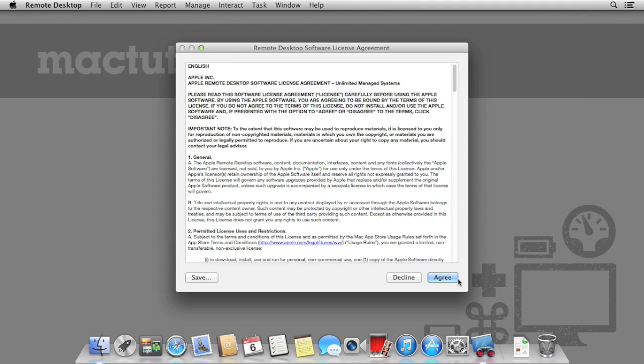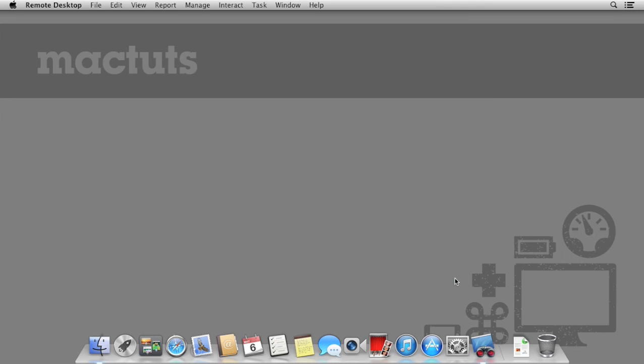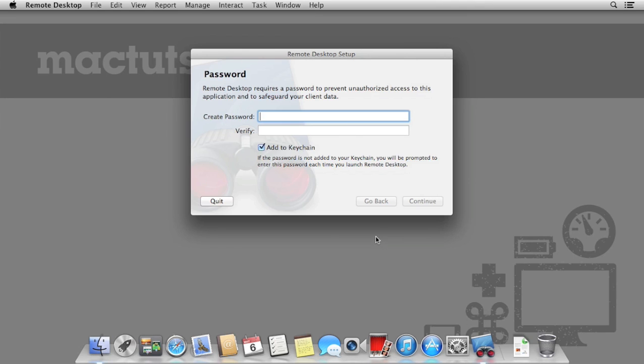When you first launch remote desktop, you're prompted to set up a password. This is to prevent any unauthorized access. The password can be stored in your keychain, so you don't need to type it in every time.